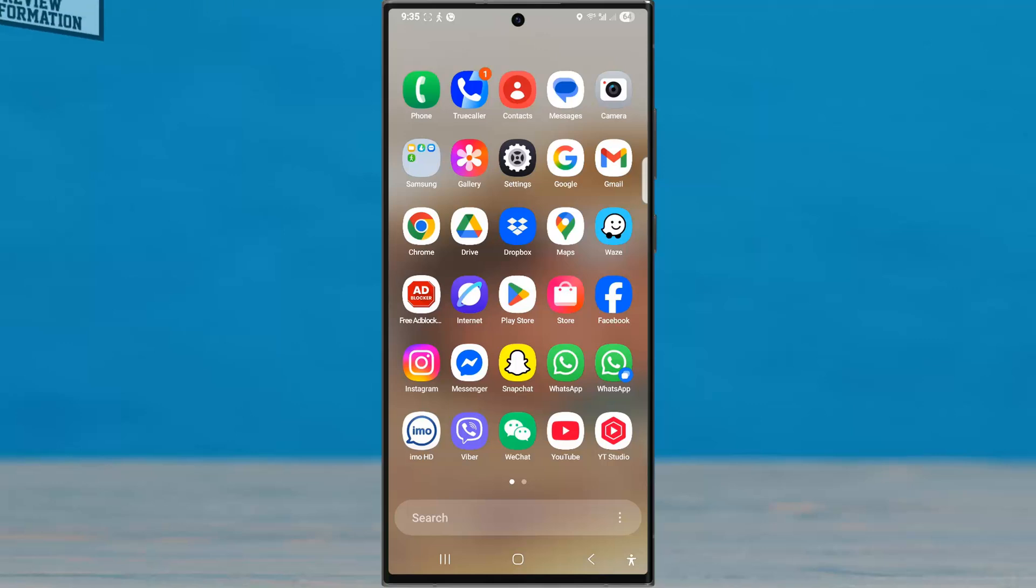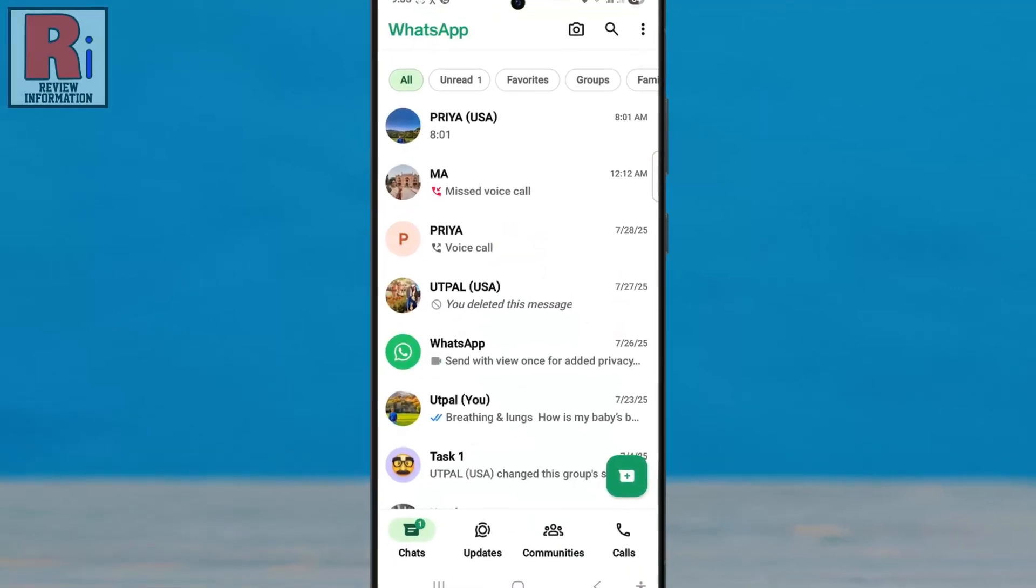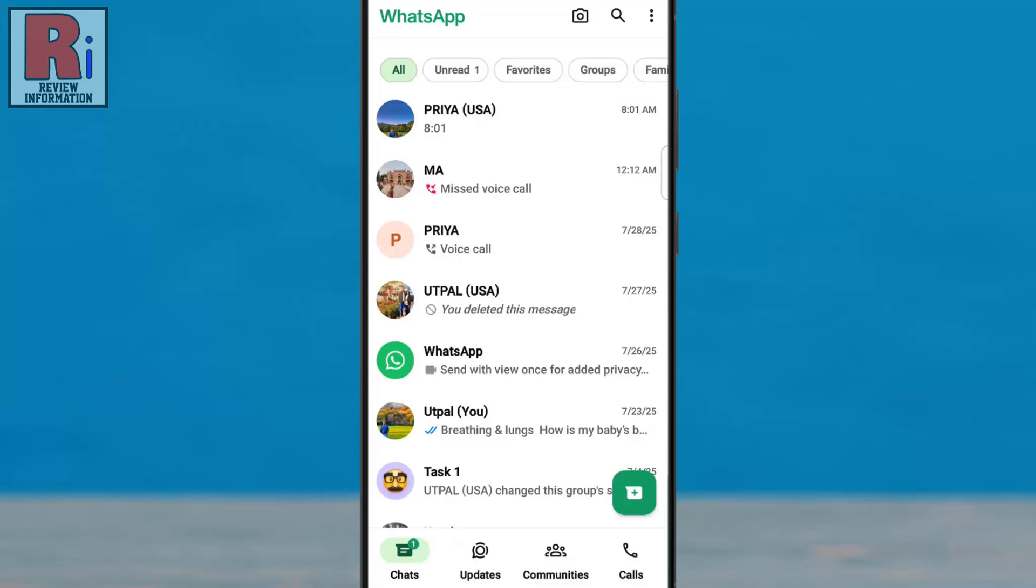To begin, open WhatsApp on your phone. Next, open the chat conversation where you want to send the document.